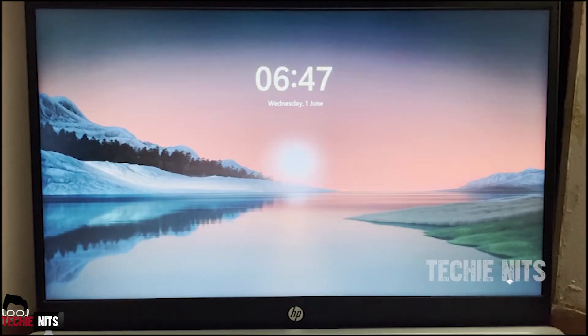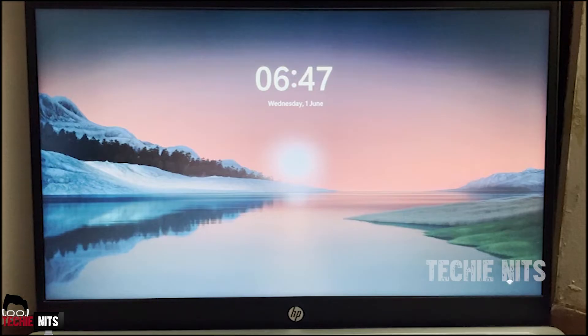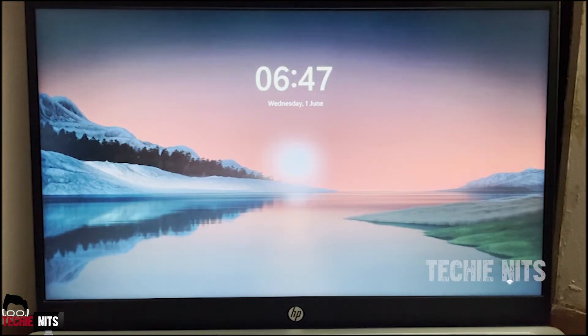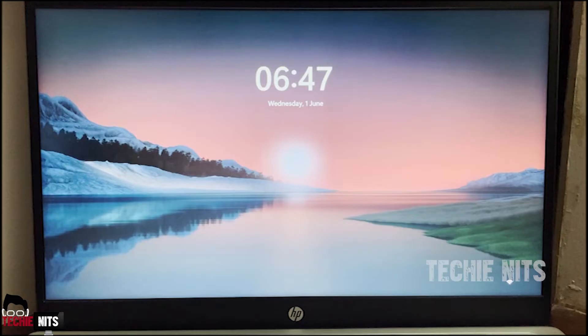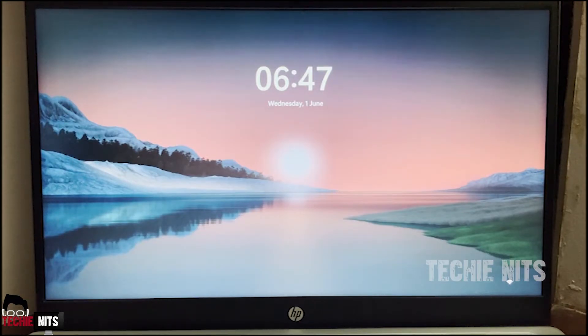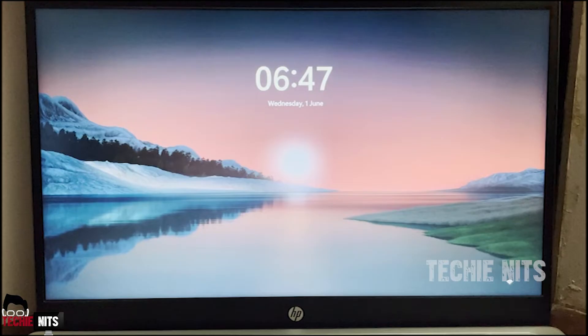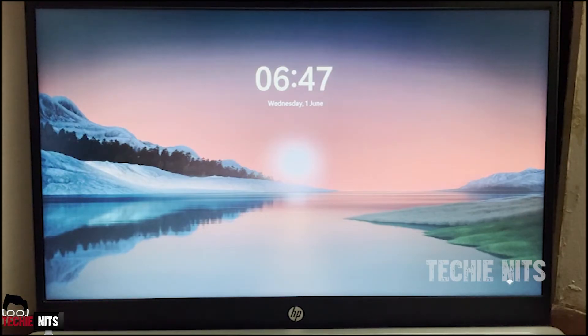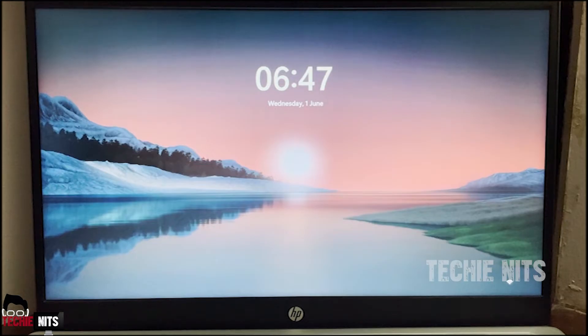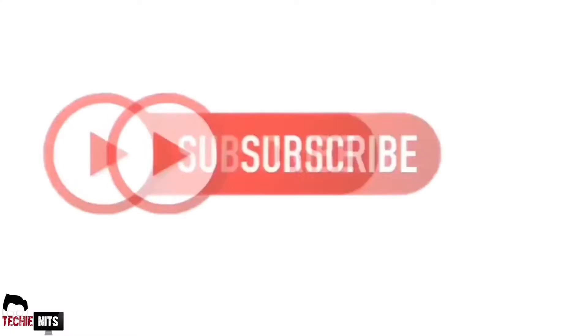Hey guys, thank you for tuning in to Techie Nits. In today's video I'm going to show you how you can fix the screen flickering issue or display flickering issue which is occurring on Windows 11 laptops. I have already done this video for Windows 10 laptop and I have placed the link in the description. Please do check it out. So without any delay, let's go into the video.